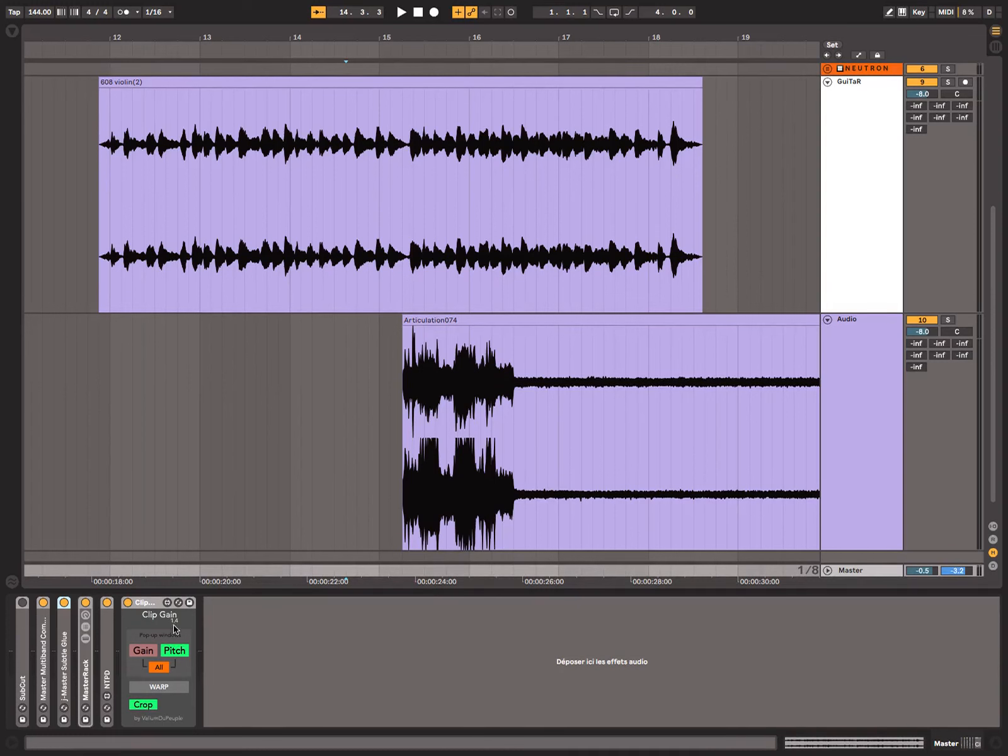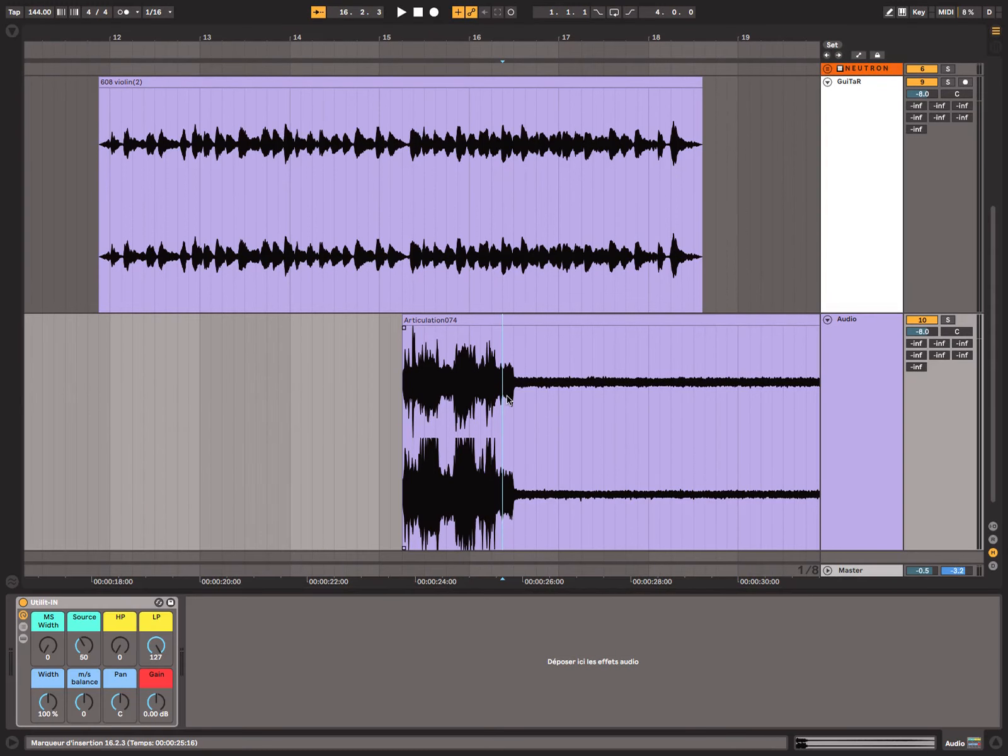Clip gain 1.4 has three most noticeable changes.